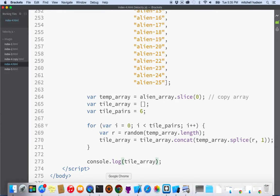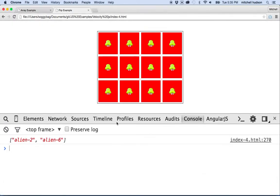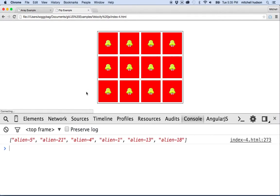Refreshing now, we get six randomly chosen items — 5, 21, 4, 1, 13, 18. By doing it this way we don't get any repeats. The idea is that by splicing — removing — an item from the array with each loop iteration, when we choose a new random item it won't be a repeat of a previous one.